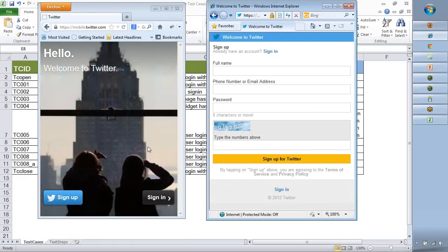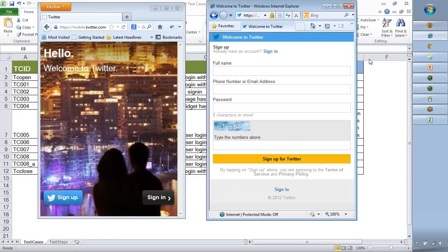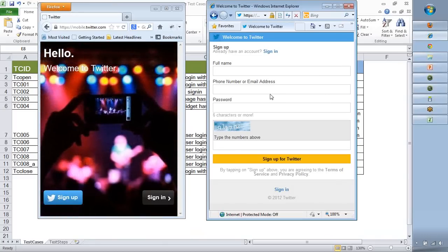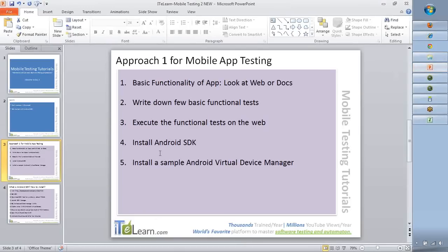This means that before testing, we have to make sure our test cases are modified to suit that specific mobile testing scenario. In the next session, I will show you how to install Android SDK, why it is important, and we will look at how to customize test cases for the mobile device and then execute them. This is approach one — very basic and low-level. We will then move to more advanced approaches and best practices in mobile application testing. Thanks everyone, see you in the next session.